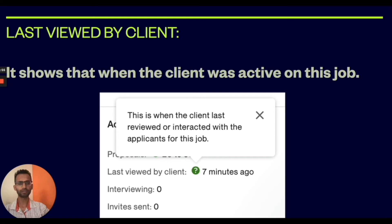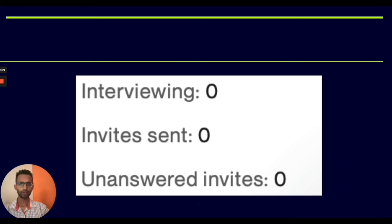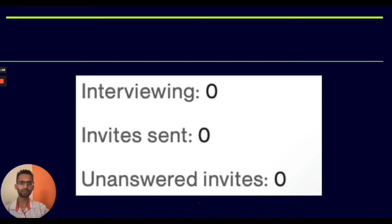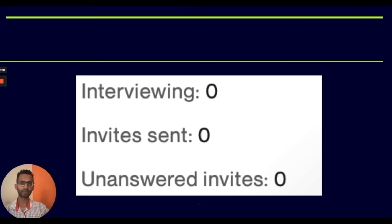Next is interviewing. If the client messaged personally to any freelancer, then the number displayed in front of interviewing shows how many applicants are interviewing. Here you can see zero, meaning none of the applicants is interviewed yet.